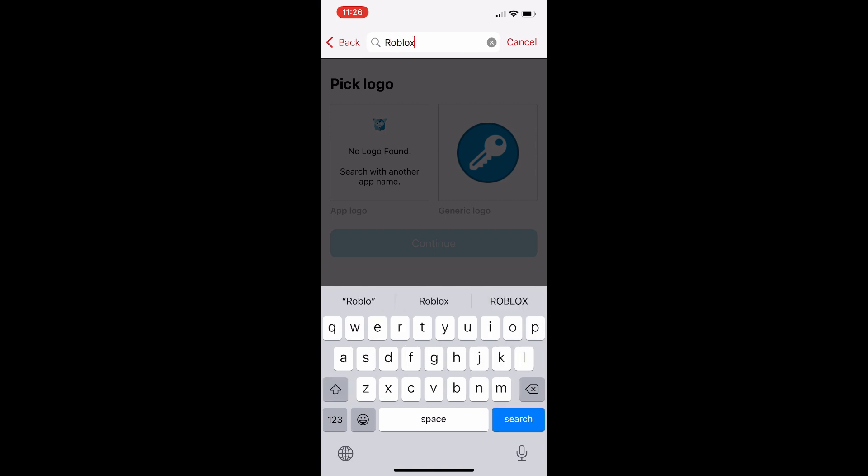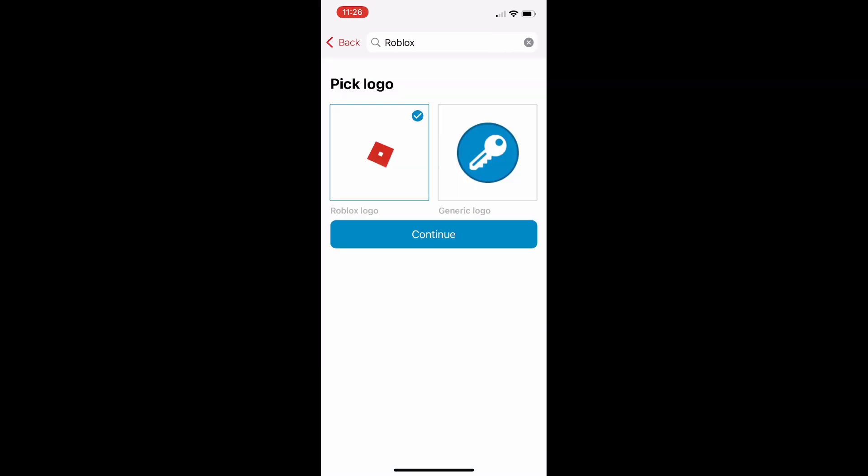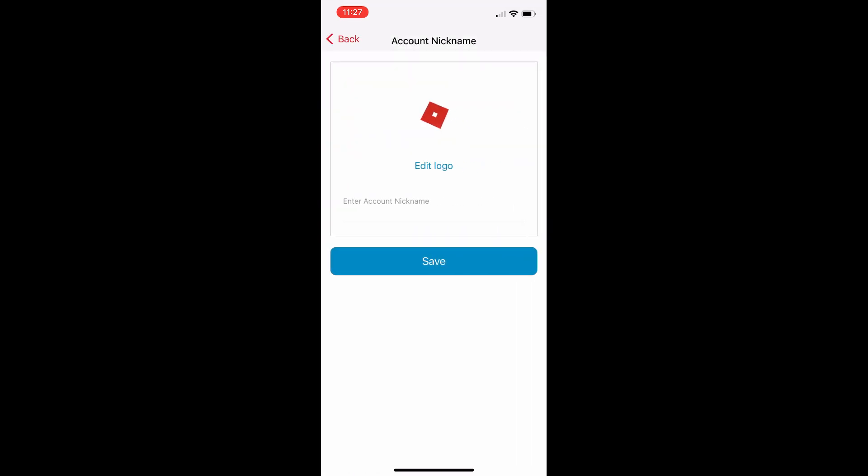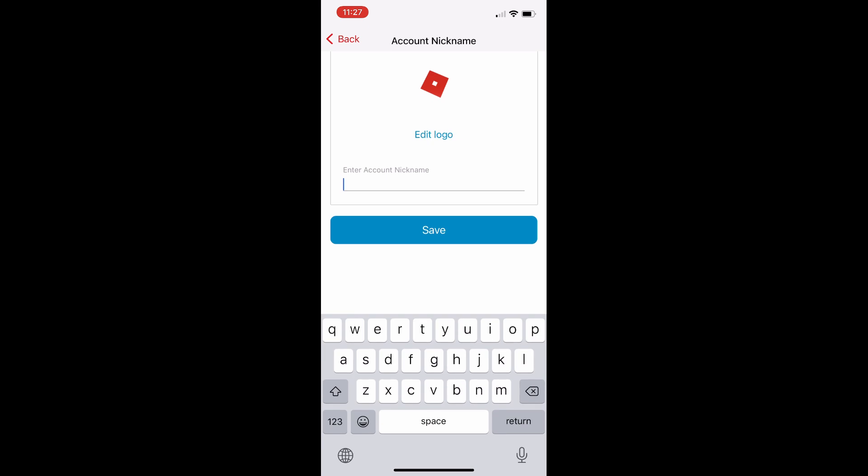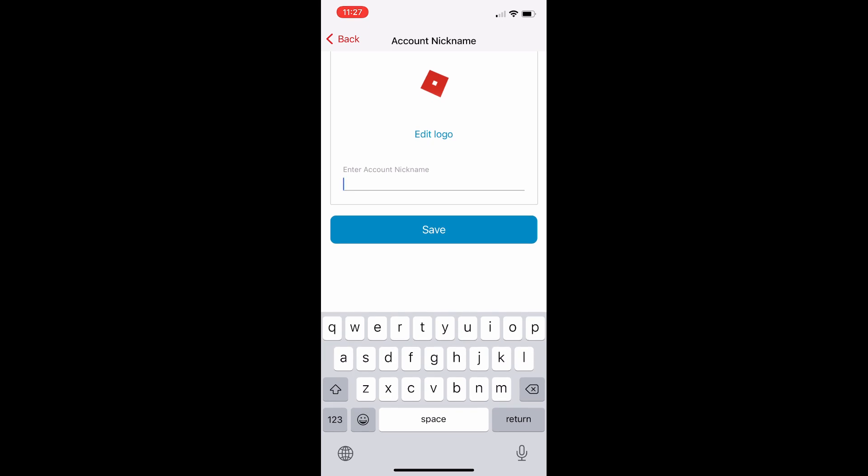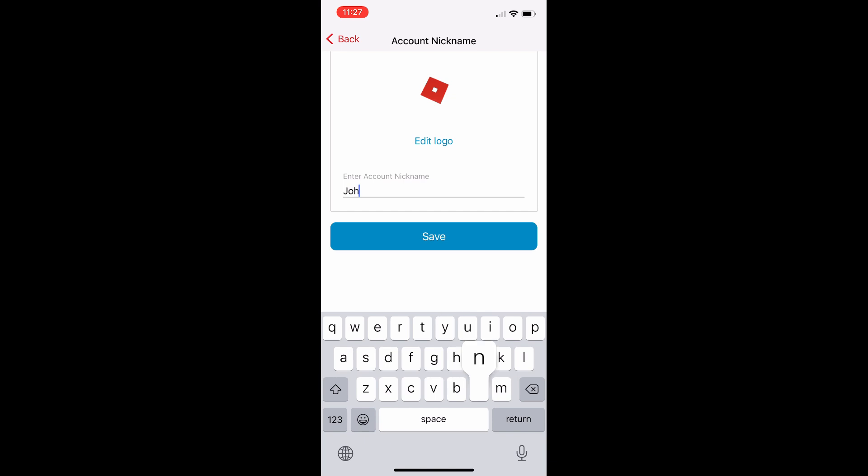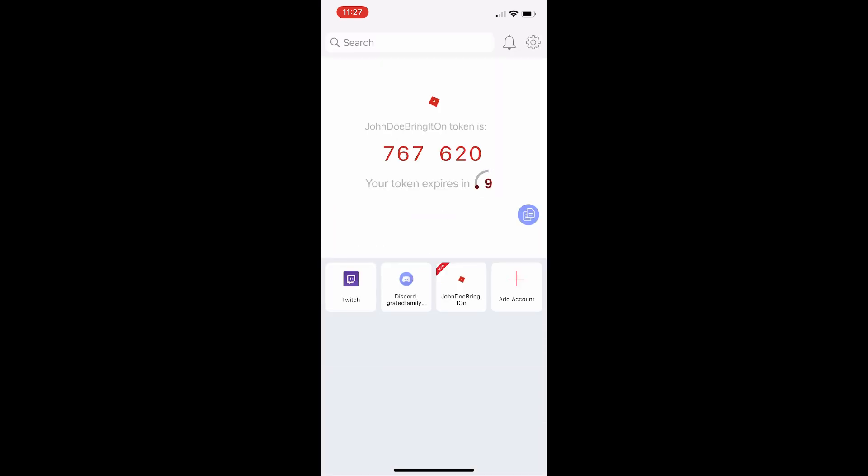So you can actually search for Roblox and then it will find the Roblox app logo. So that is the logo for the app. Actually, I don't think it's the most recently updated logo for the app. I think the new one is actually black, but right there, you can also enter a account name. You can put it, whatever, whatever you want to call it. It's just something that you want to remember it on the Authy application. This is the name of the alternate account is John Doe, bring it on. So I might as well just save it as that name.